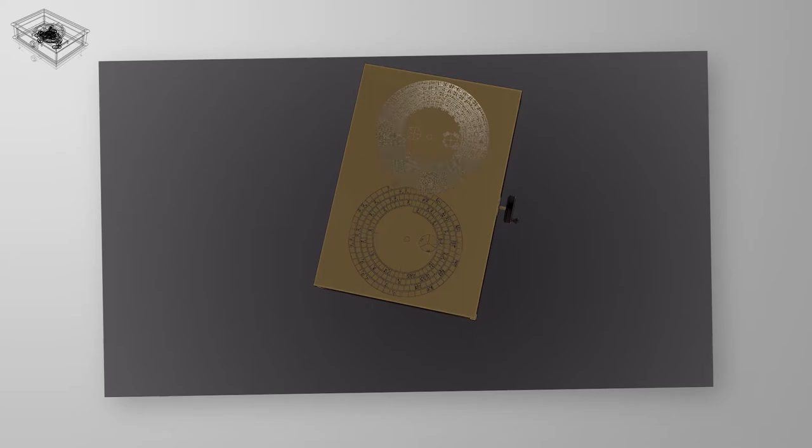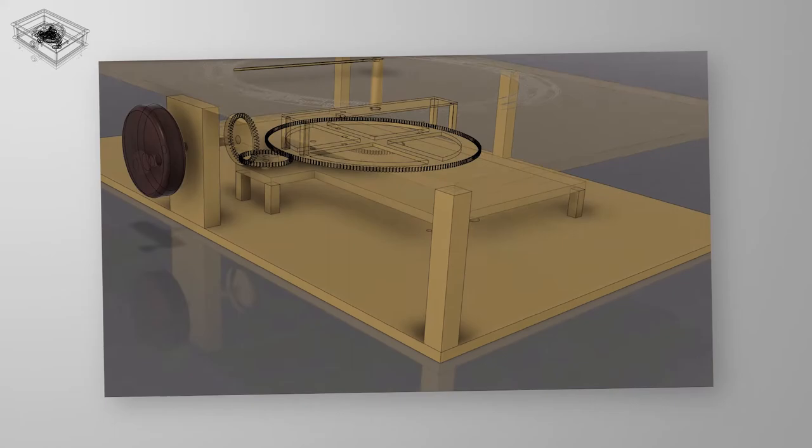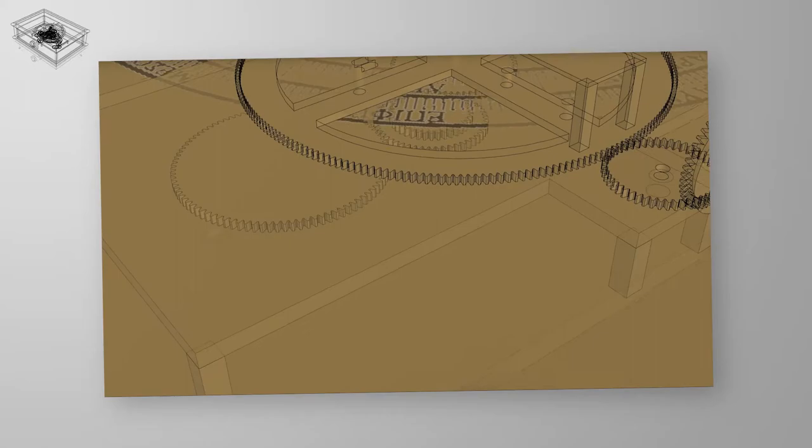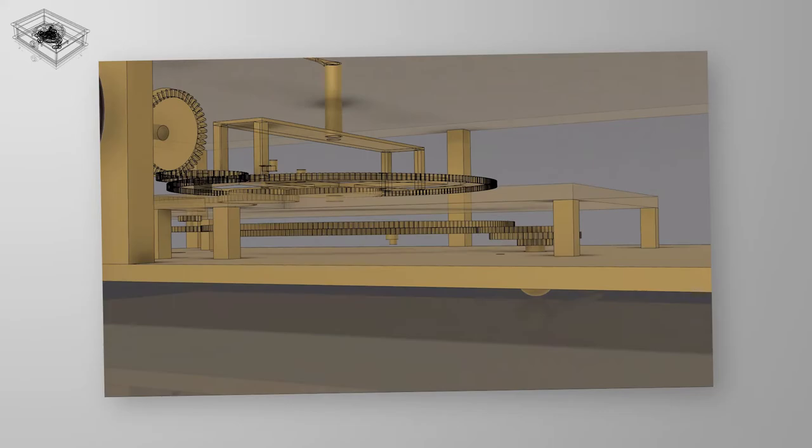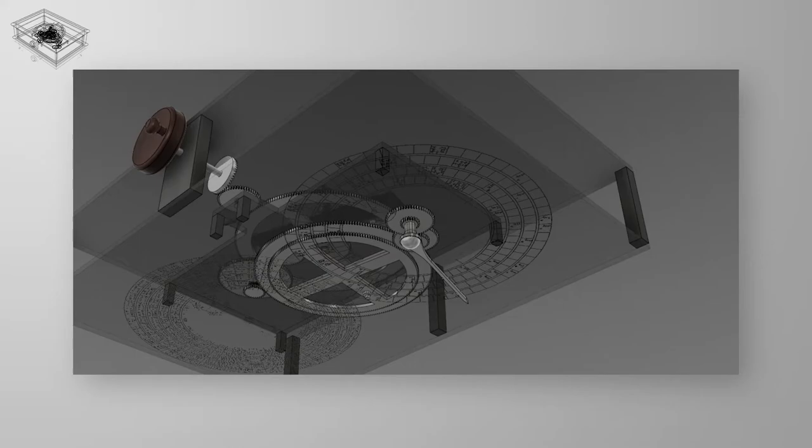Without going into too many details about the gearing ratio, the gear train connects the main gear B1 with 223 teeth to the Saros dial. The ratio used is actually 940 over 4237. If you're interested in understanding why these numbers, I'll also link the papers I used to make this video in the description.